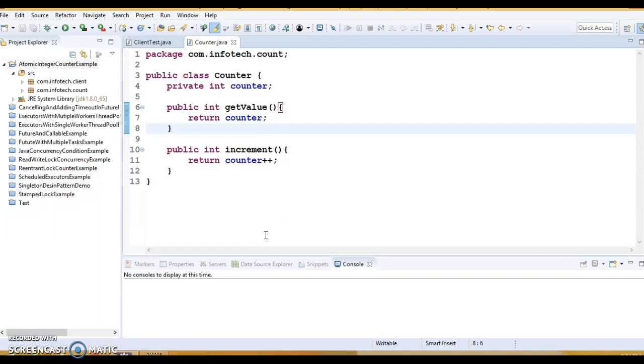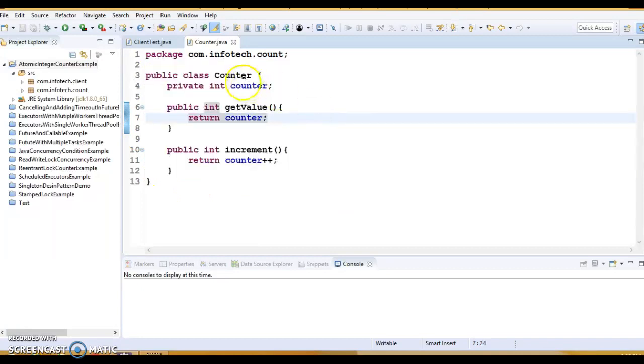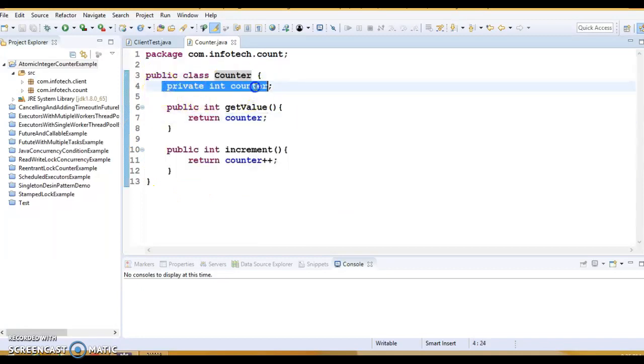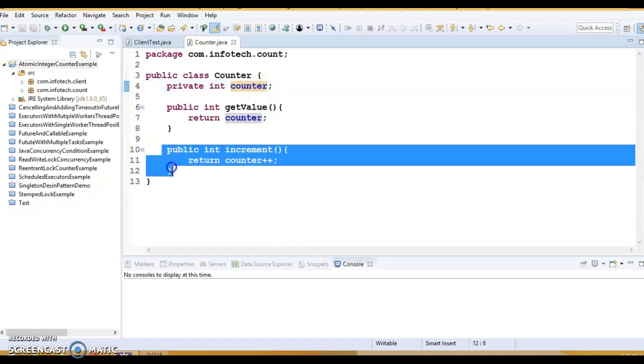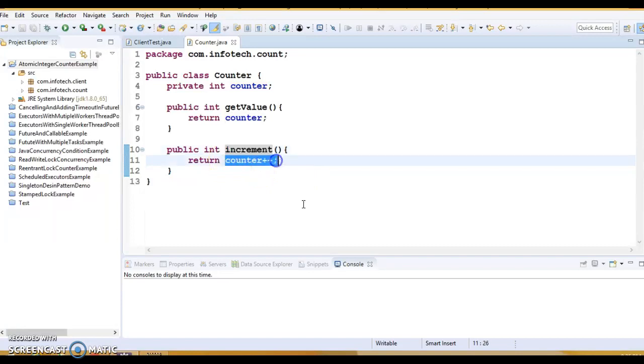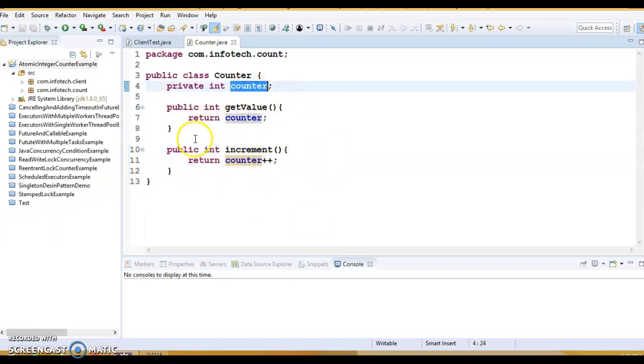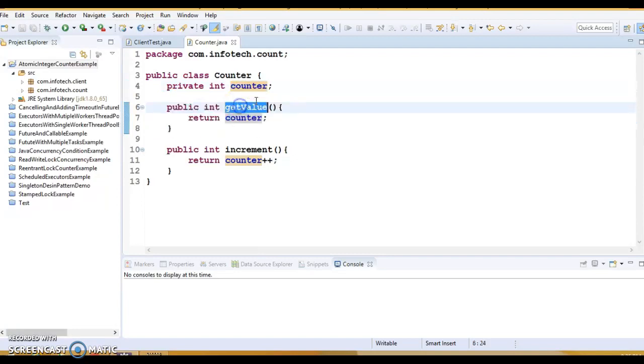So let's have a look at this class. This class is called Counter which has one instance variable counter and we have one instance method called increment which increments this counter variable. And this is a public getter method which returns the final value of this counter.